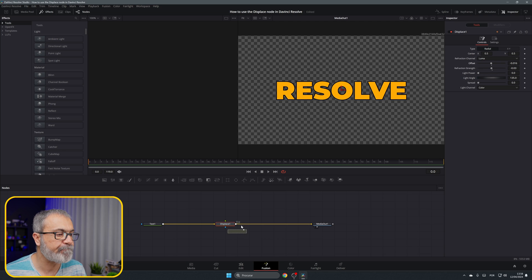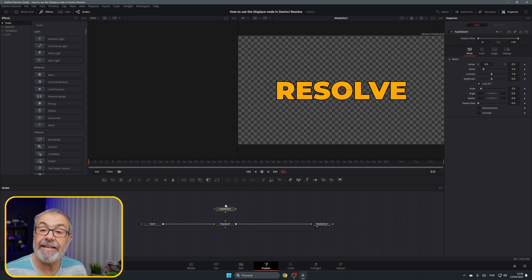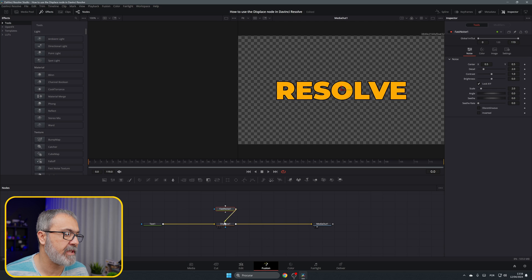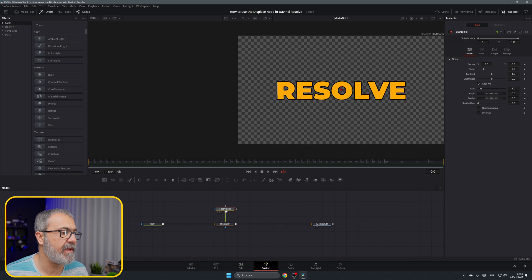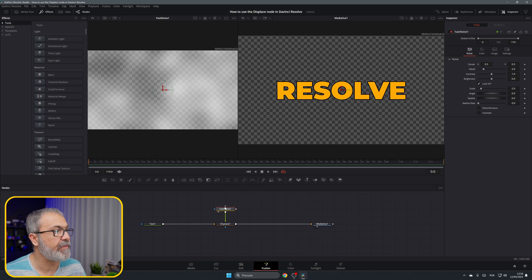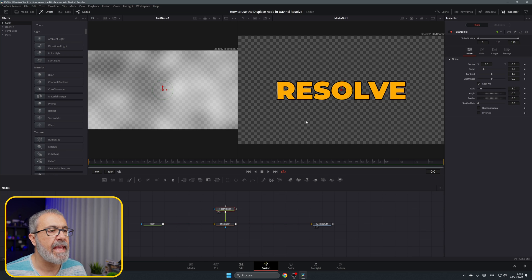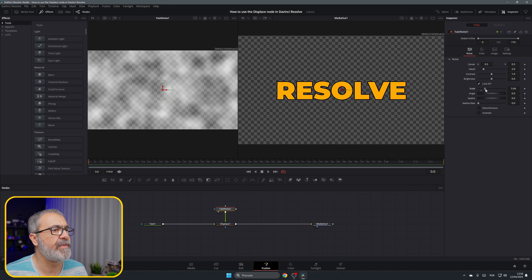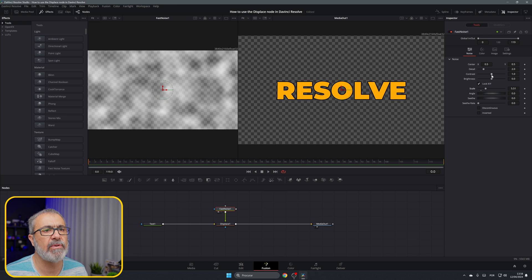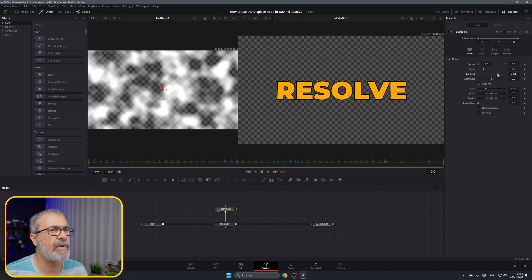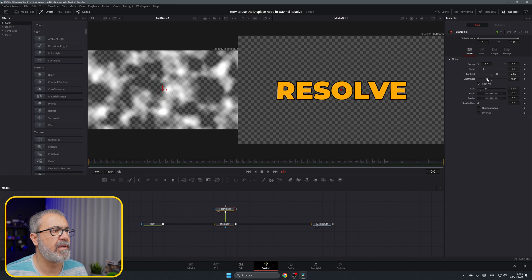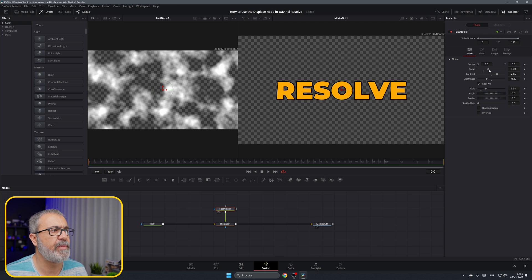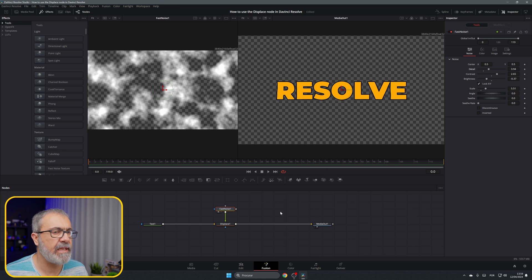I'm going to use the fast noise and connect the fast noise over here. Let's put the fast noise in viewer one. I'm going to increase the scale of the fast noise and also add some contrast and adjust this.